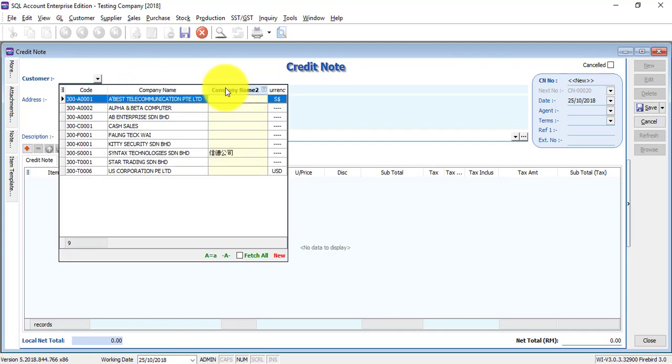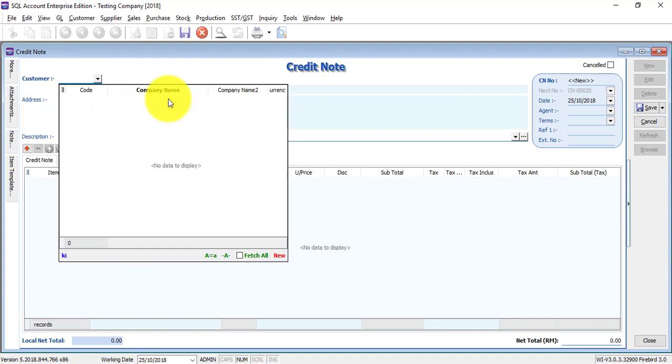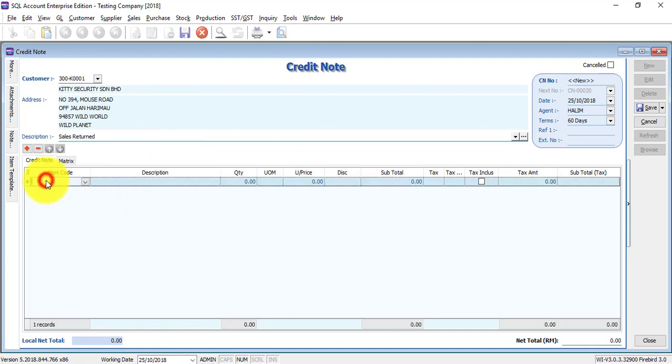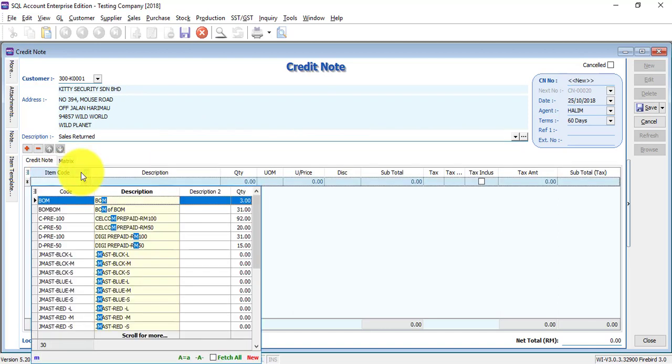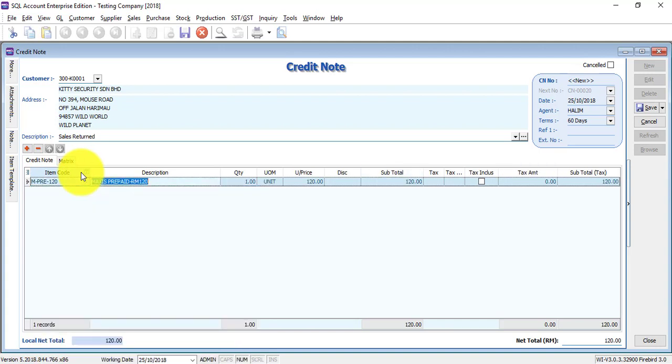So now it's company name 2. If you want to use company name, what you need to do is click on the name, so it will go back to company name. Type the name, it will appear. Same applies to item code—you can use code, description, or description 2 to search for a particular item.